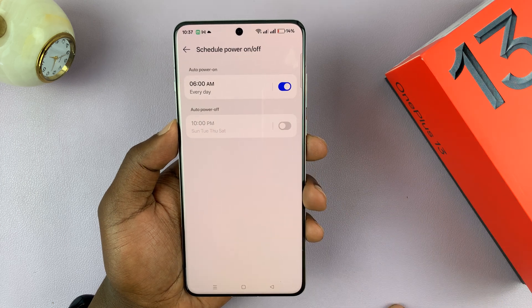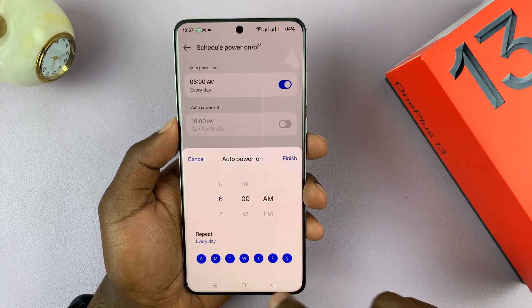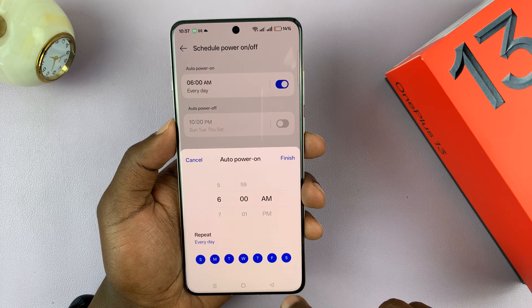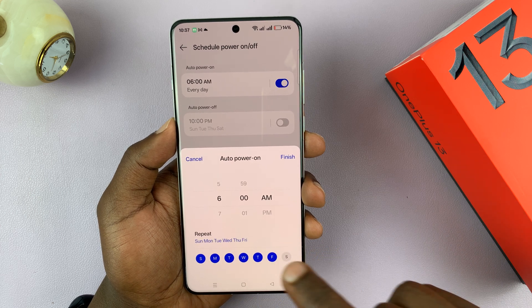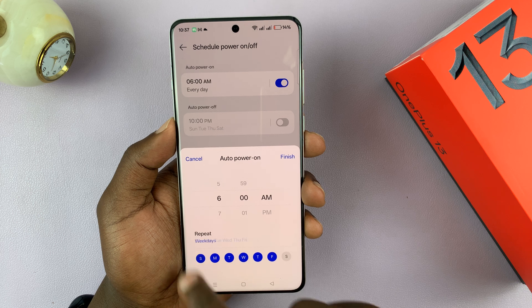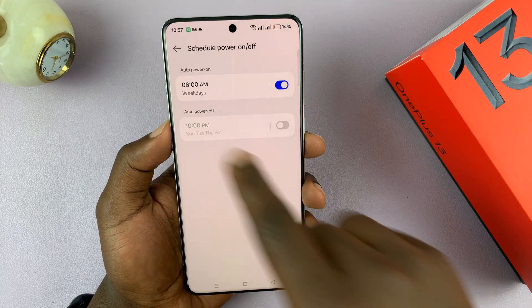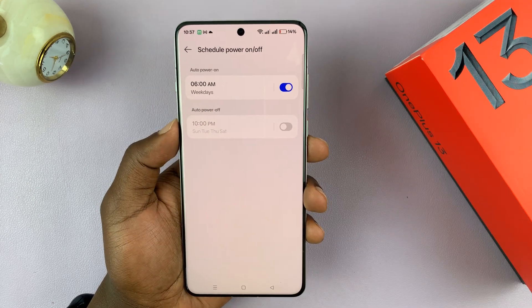Tap on Finish. If you want to change a few things, you can always come back and change it. Maybe you don't want it on weekends, so you can turn it off for Saturday and Sunday, then tap on Finish — so it's only going to do it on weekdays.